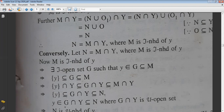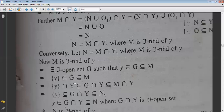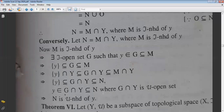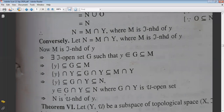Taking intersection with Y: {y}∩Y gives {y} since y ∈ Y. G∩Y remains, and M∩Y = N is given. So we get y ∈ G∩Y ⊆ N. Now G was a τ-open set, so by a previous theorem, G∩Y is μ-open. This means there exists a μ-open set between y and N.